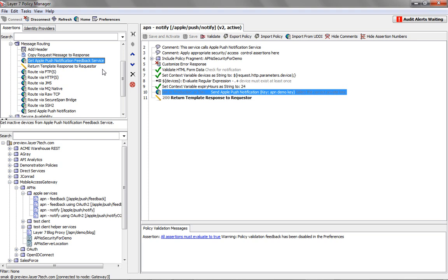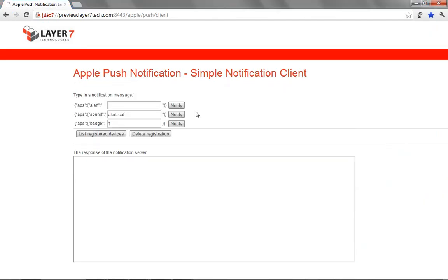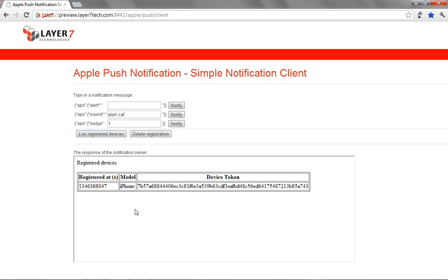So now let's go into the demo app itself and take a look at how all this looks when everything is pulled together. This is the demo app, and the first thing we can do here is get a list of the registered devices. You can see here there's just one iPhone that's been registered to this application. We can see there are a few different ways that we can send a notification in the notification message piece here.